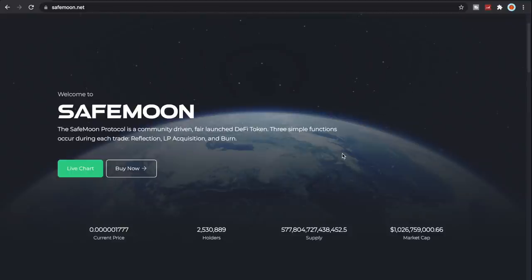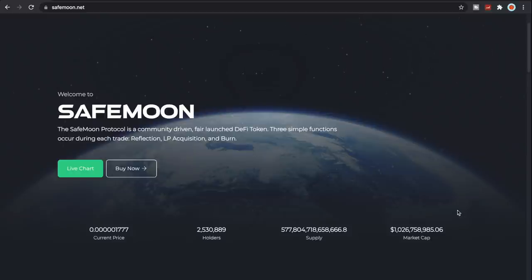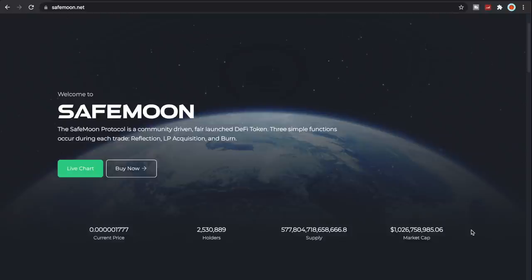What is going on SafeMoon Army, it is SafeMoon Surge here yet again with another daily video for you all today. Now if you guys can notice right here, we have finally hit a billion in market cap for SafeMoon.